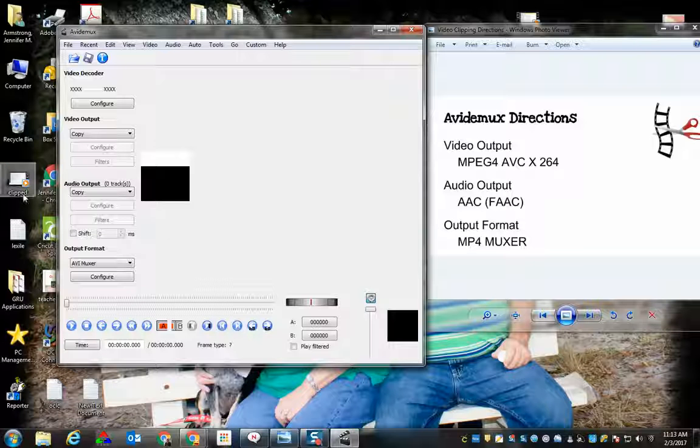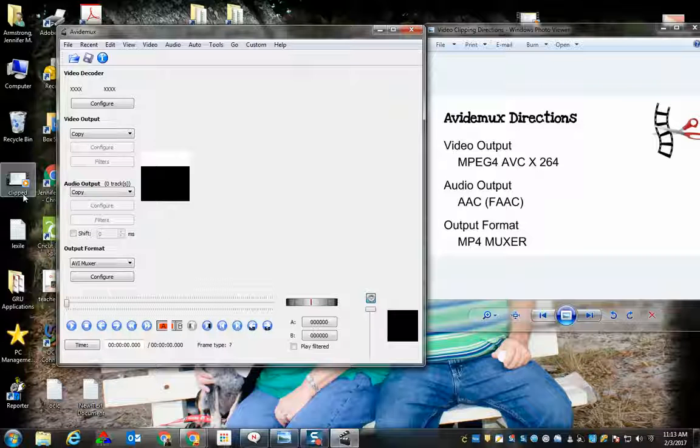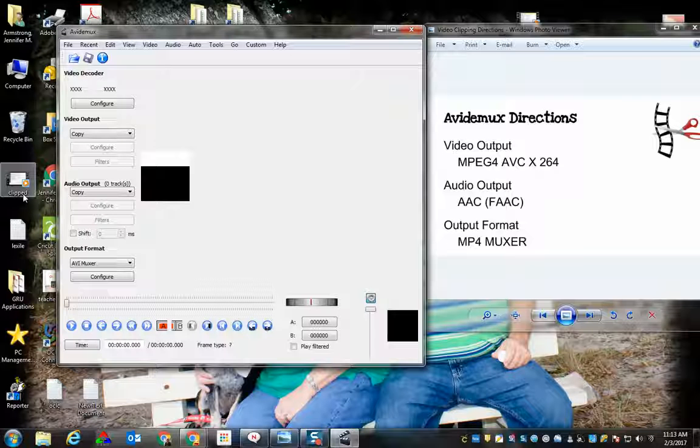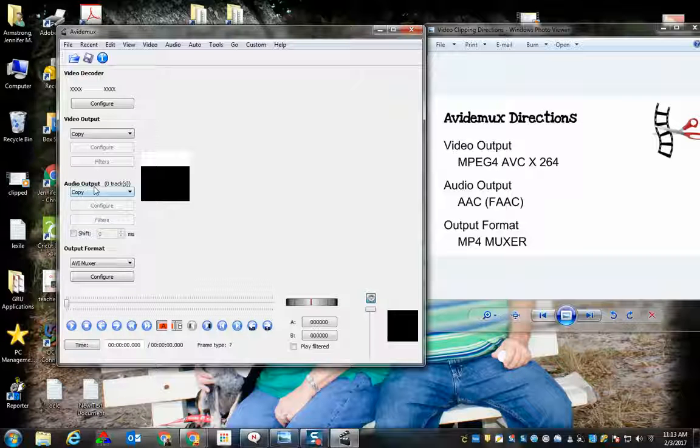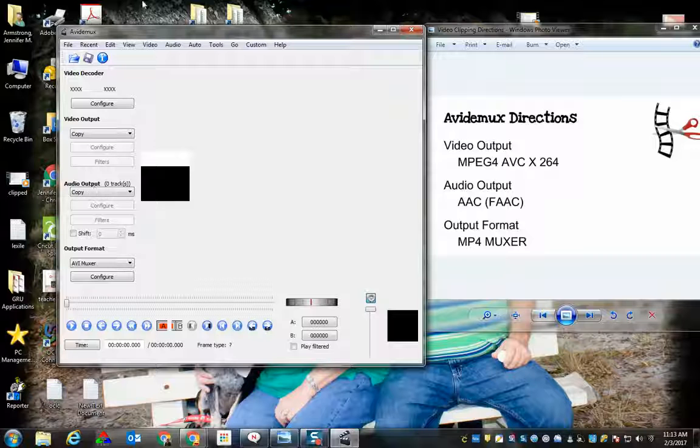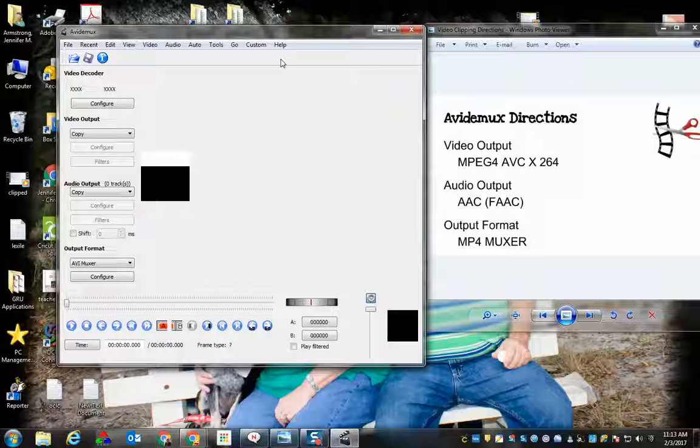You'll always want to play your video and make sure it looks like you expect it to and that it sounds like you expect it to as well. Again, this has been a tutorial video of the Avidemux software.